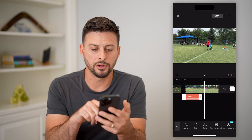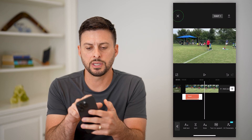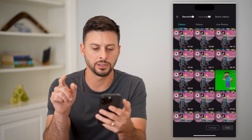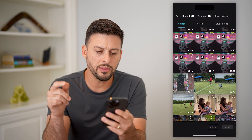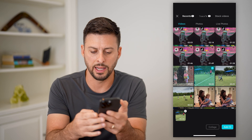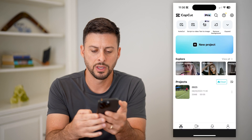Let's open up CapCut here. Let's just get out of here and tap on new project, and then I'm just going to tap to add a video.